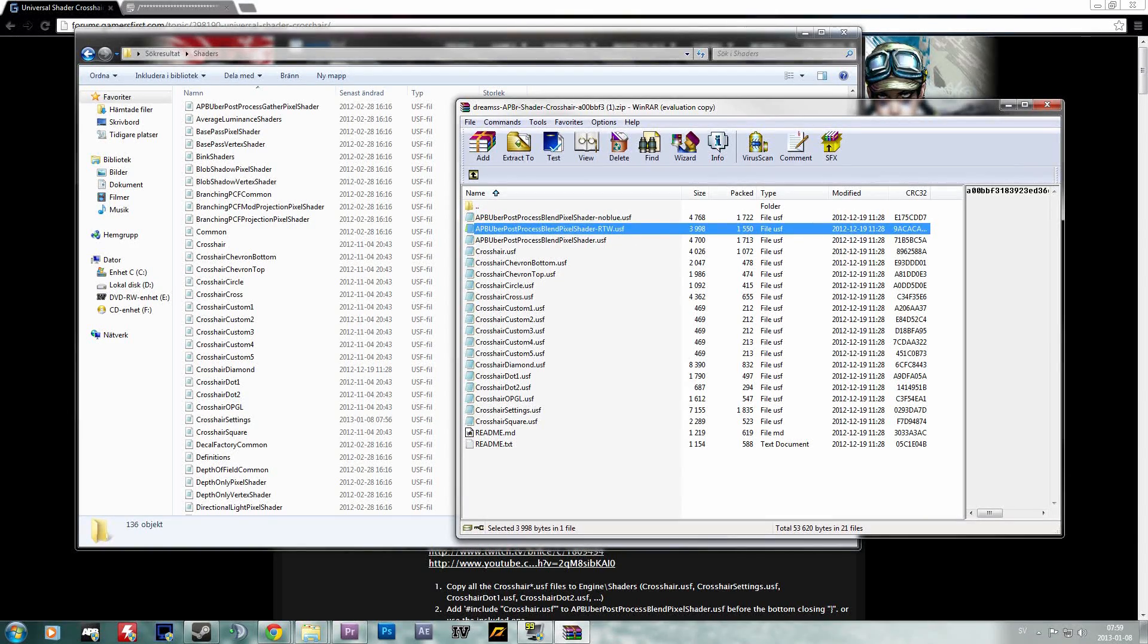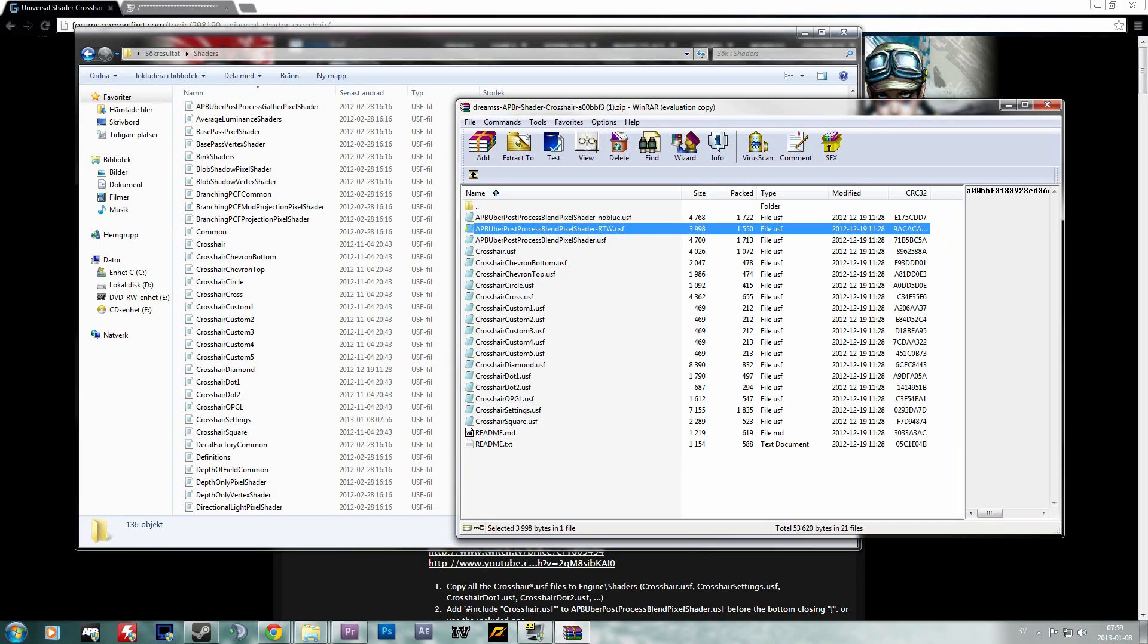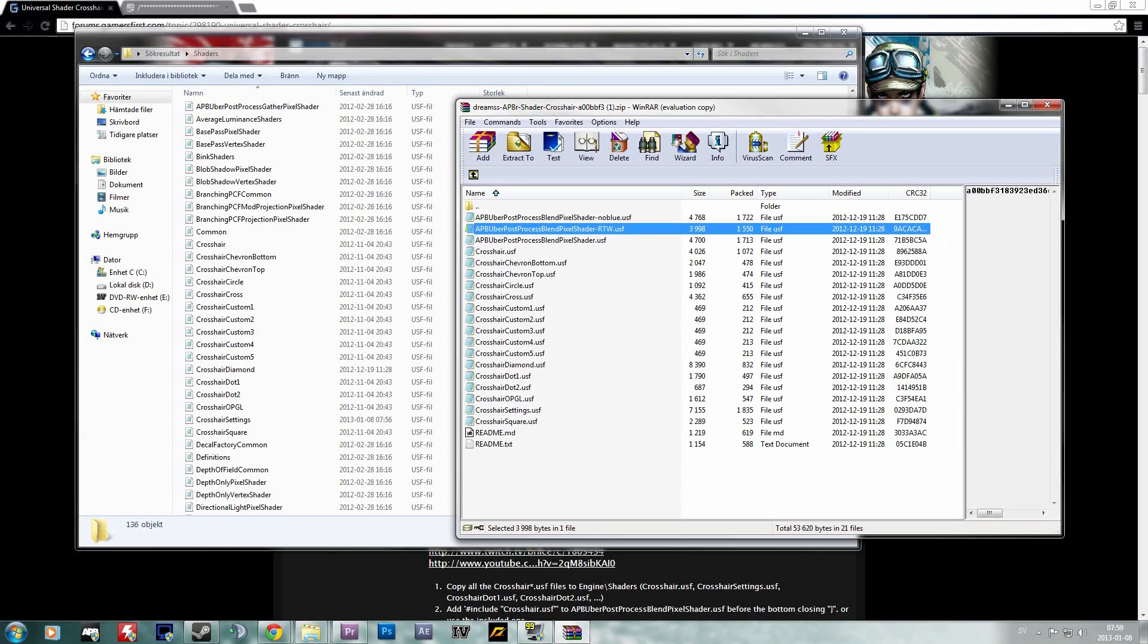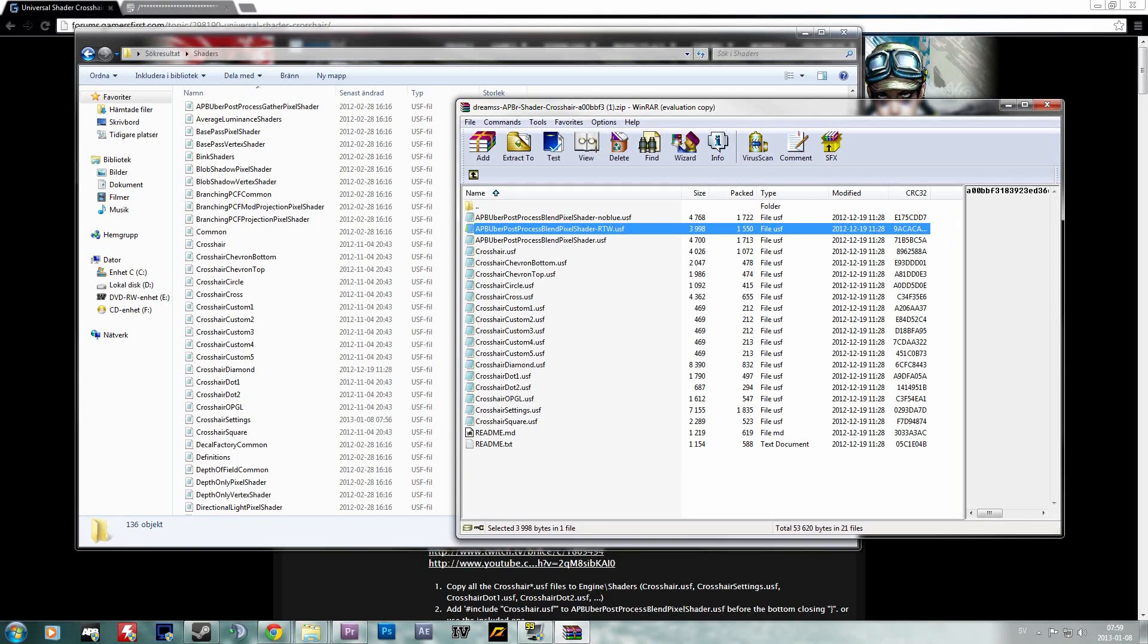Then you can choose from the three top shaders depending on which ones you want. There's the RTW shaders from the RTW times. I think this gives a bit more FPS and maybe a bit different look to the game. And then there's the normal one which is the third one.